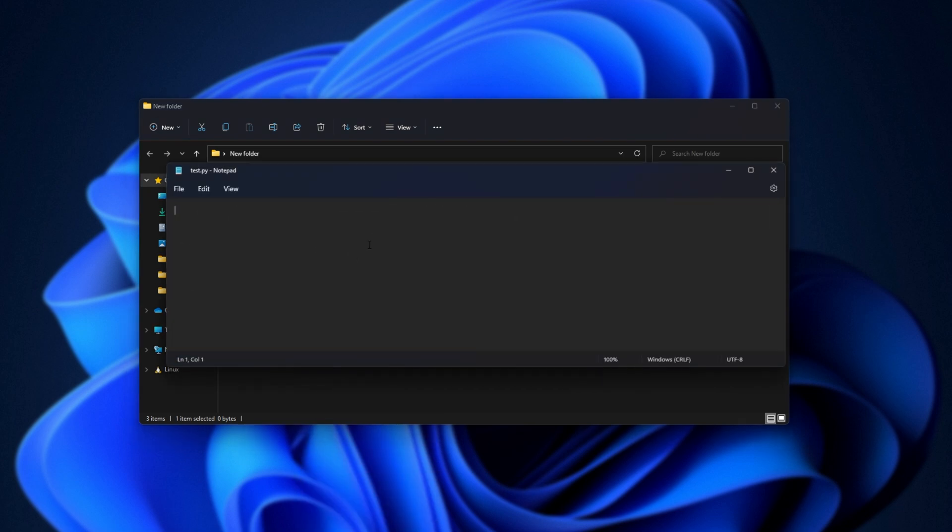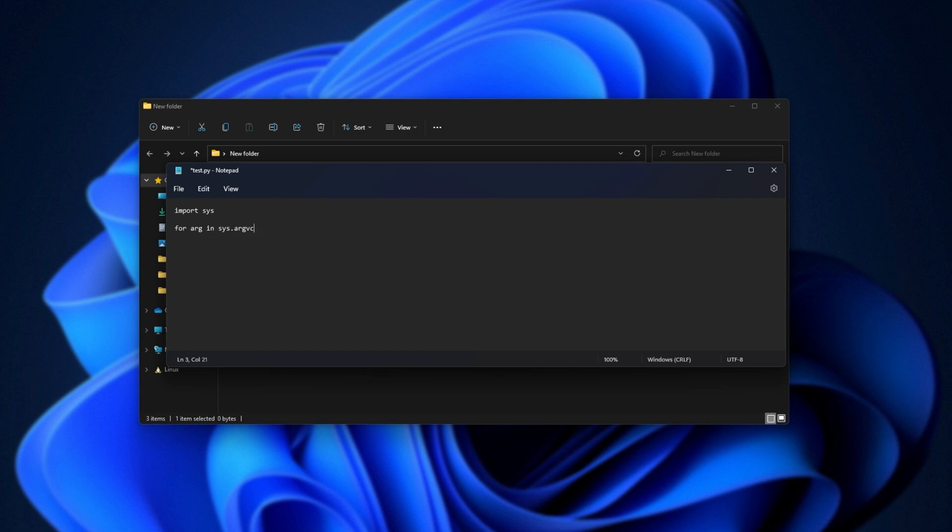Now, for those who want to be a bit nerdy, if you'd like to actually use this, we can simply just import sys, then you'll have an array of arguments. I'll type in for arg in sys.argv.